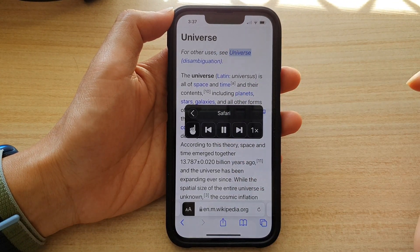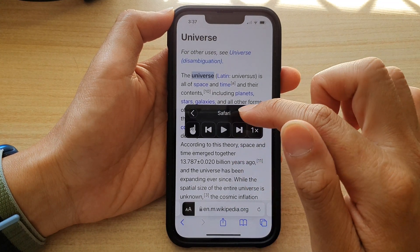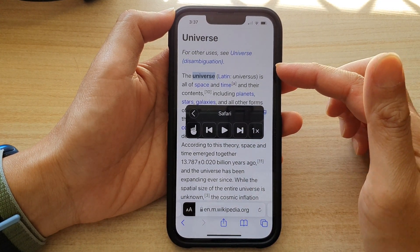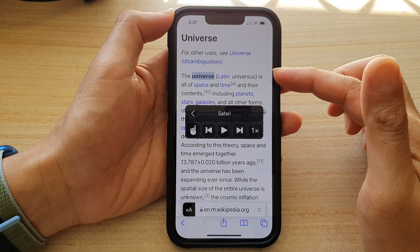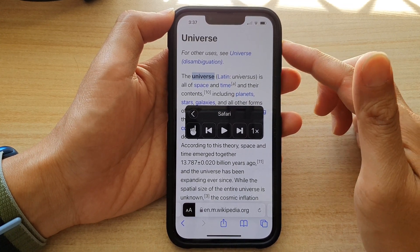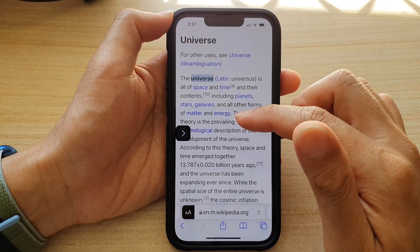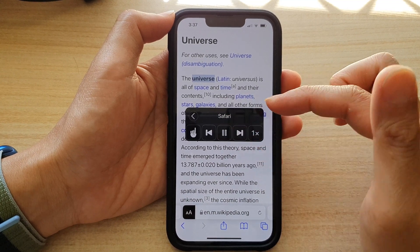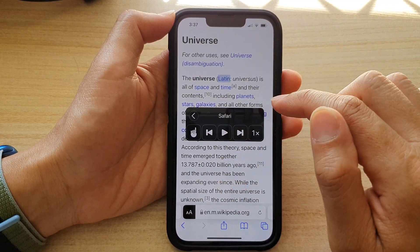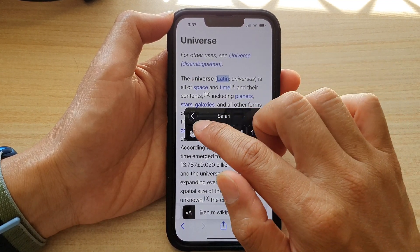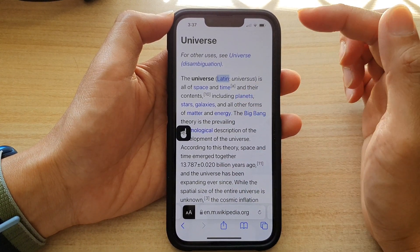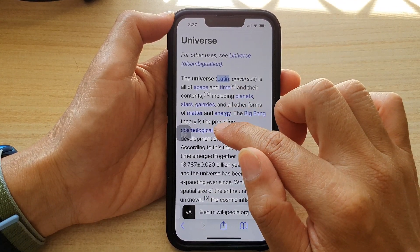As soon as I tap on the play button, the text will start to be read out by the phone, and if I tap on the pause button it will pause. You can also tap on the touch button, allowing the phone to read from where you point it.